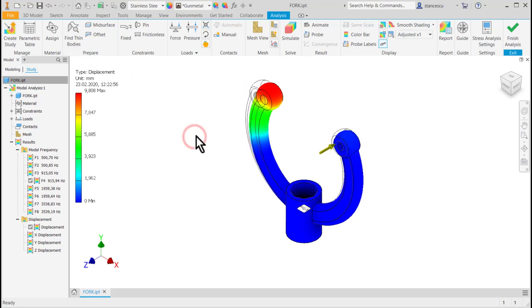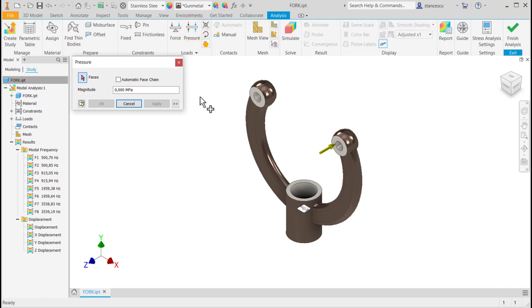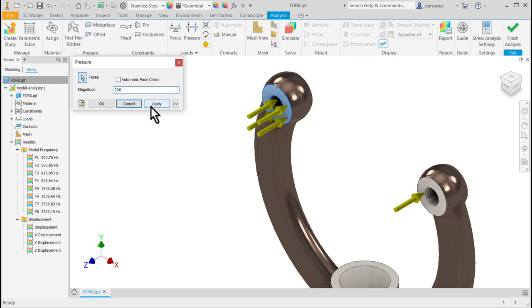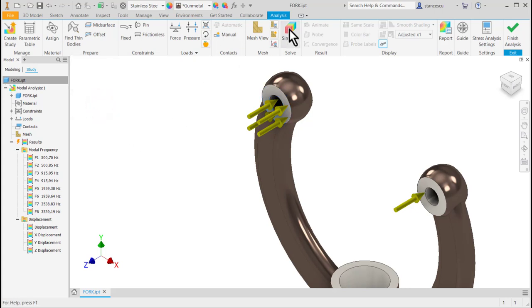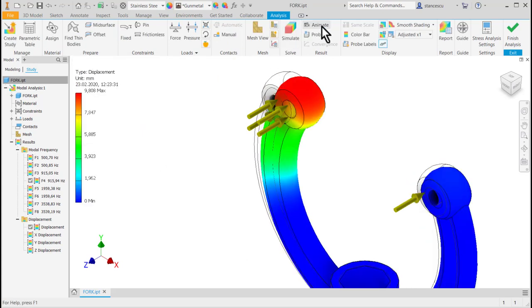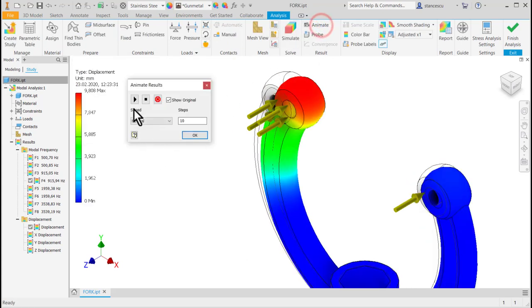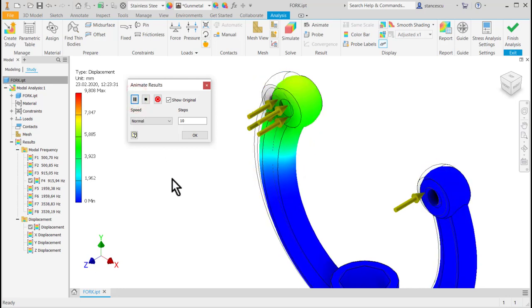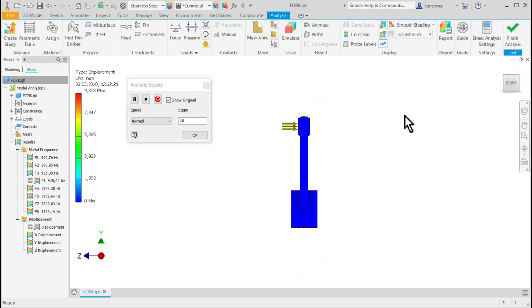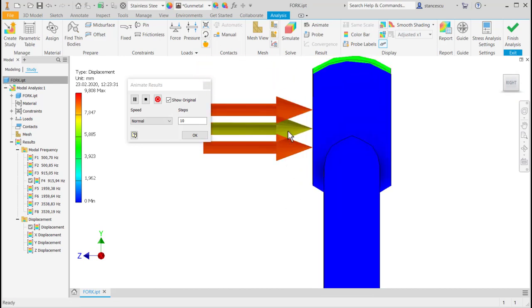The same is pressure. We can apply a pressure, say here, of some value. Ok, simulate again. You see nothing is due to these forces.